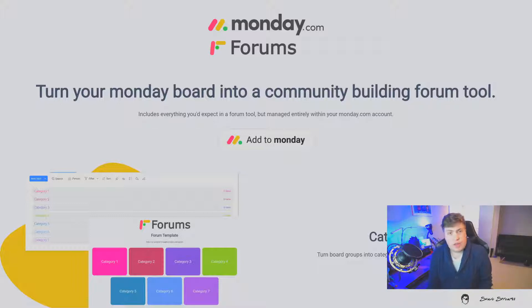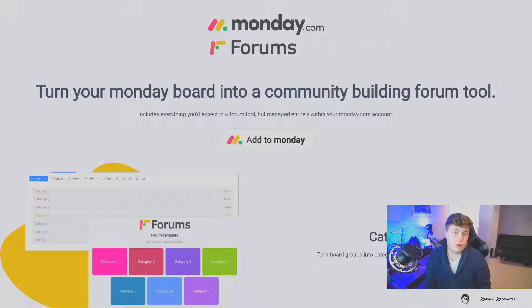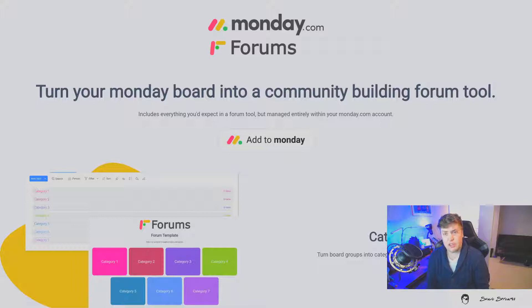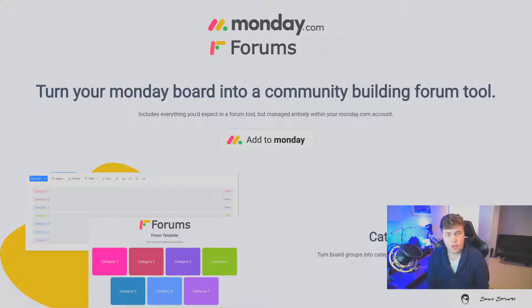You get all the things you'd expect out of a forum like creating posts, creating comments on posts, voting on those, accepting answers, and everything else. You also get all of the built-in administration tools all within your Monday.com account because it's all backed by a single board.